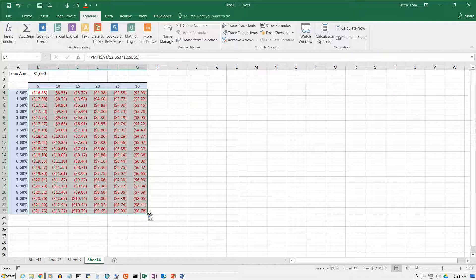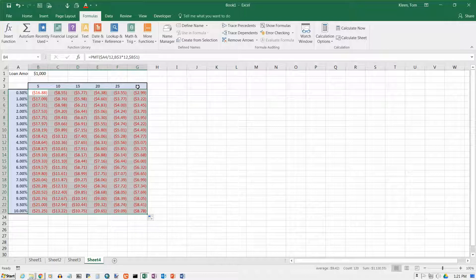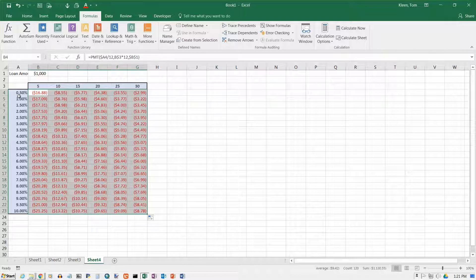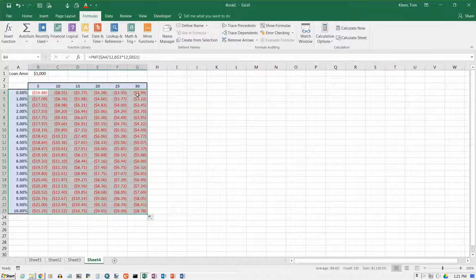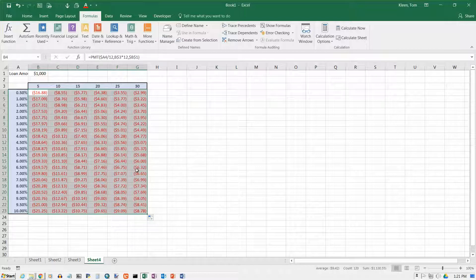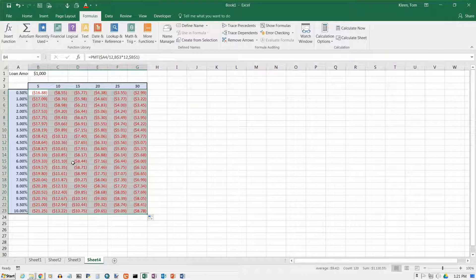Now, it makes sense that the longer you spread this out, the lower the payment is going to be. So with the interest rate being the same here, as we go to the right, the numbers should be decreasing all the time. As we go down, the interest rates are going up, so these numbers in each column should be increasing a little bit every time.